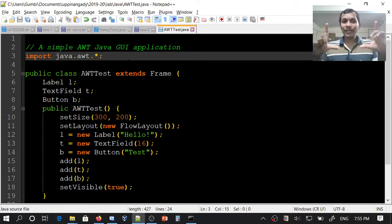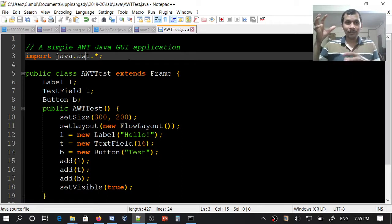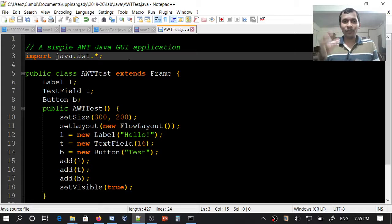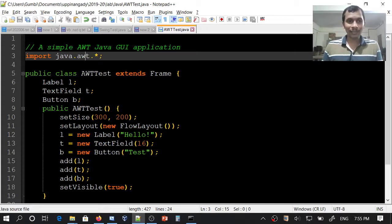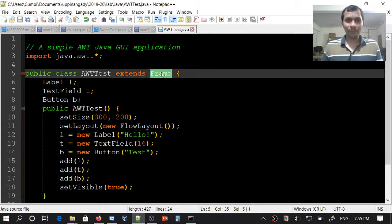First we will create a frame. Instead of just creating the frame, we can create and customize it together. For that, we will extend our AWTTest class from the Frame class.